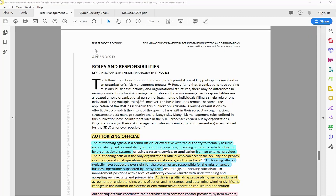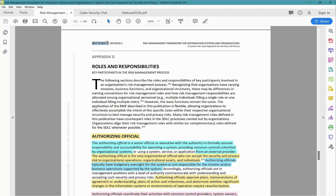Now let's look at what NIST Special Publication 800-37 Revision 2 says about these roles and responsibilities of key participants within the RMF, on page 133 of the document.